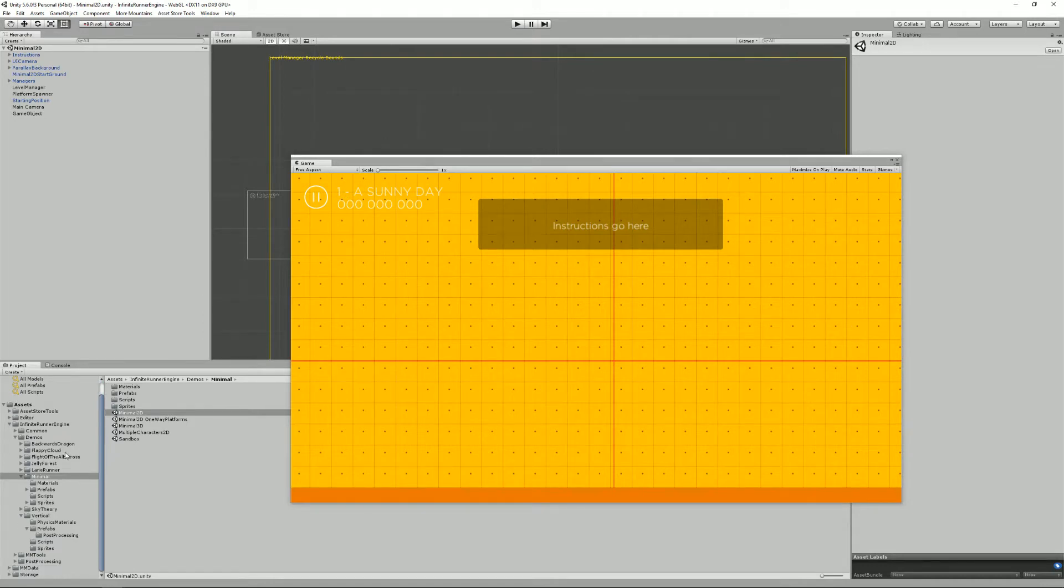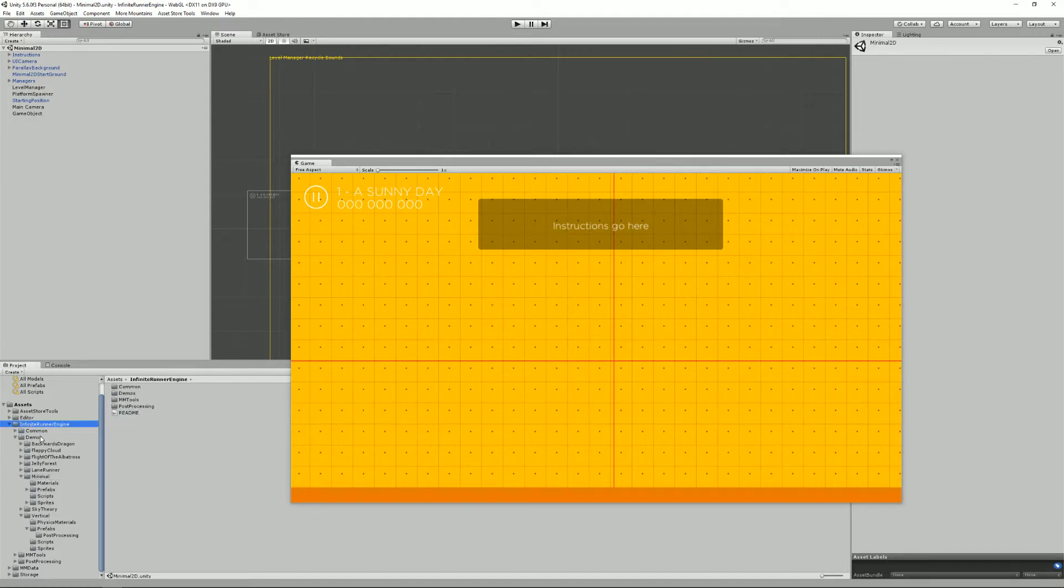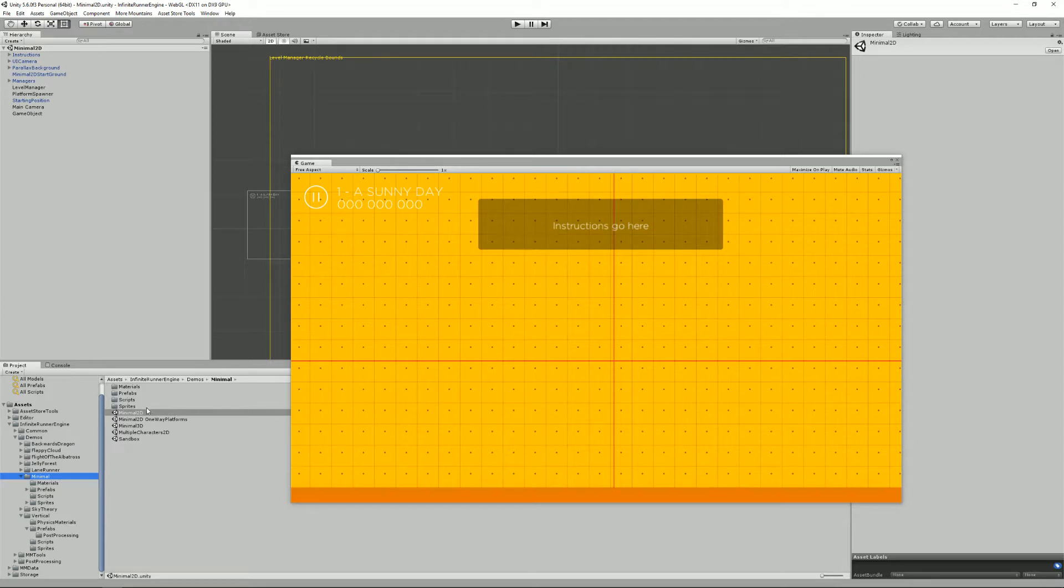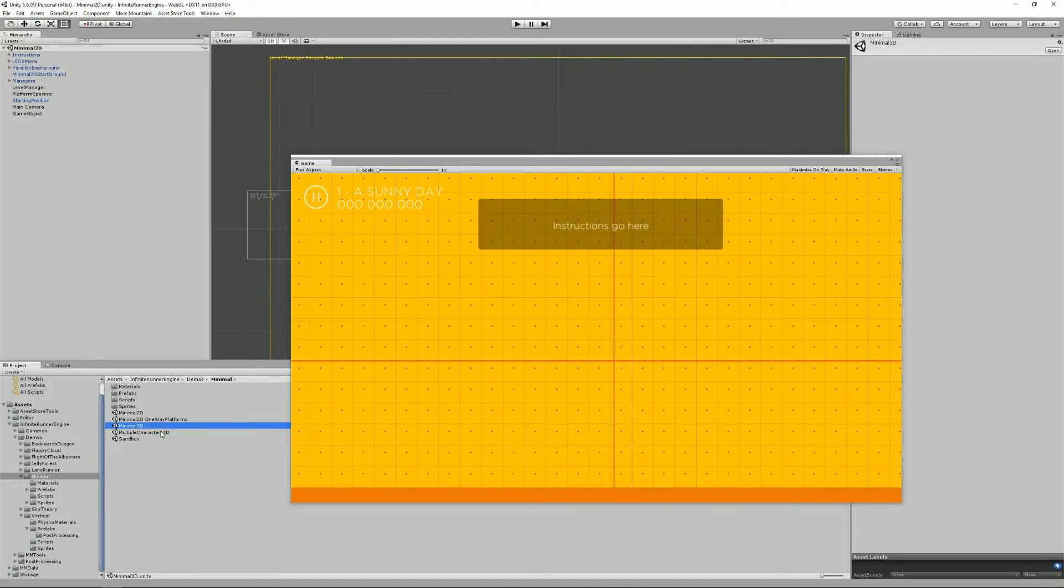The Infinite Runner Engine contains a few minimal demos. They're conveniently located in the Infinite Runner Engine folder, demos and minimal. So you have the minimal 2D scene and minimal 3D scene. The others are not so minimal and showcase other stuff.